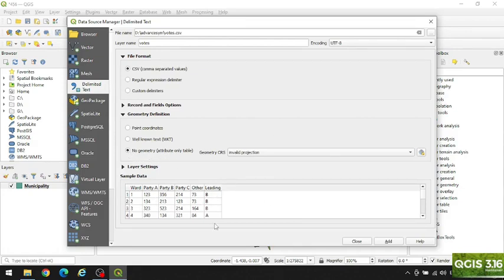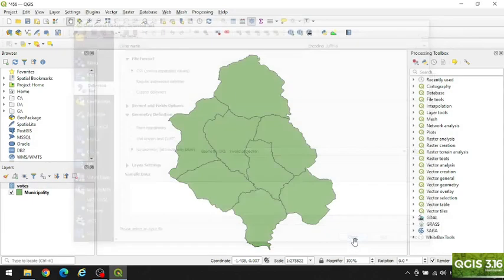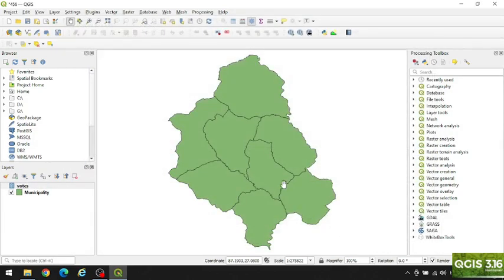The data in this file includes ward number, vote of Party A, vote of Party B, vote of Party C, vote of other parties, and name of the leading party. Add this, then close. So this is the map of the municipality.